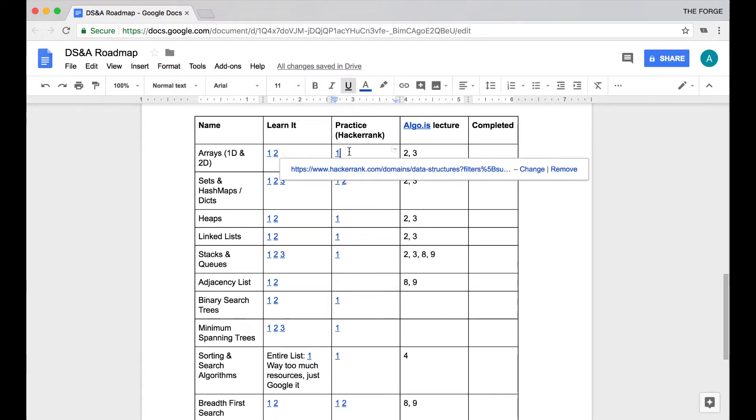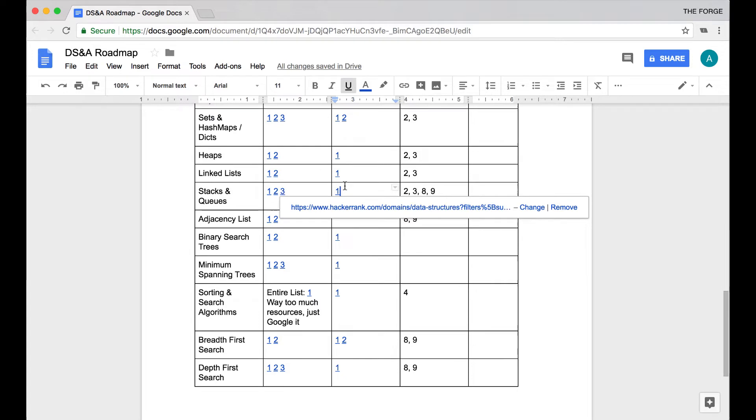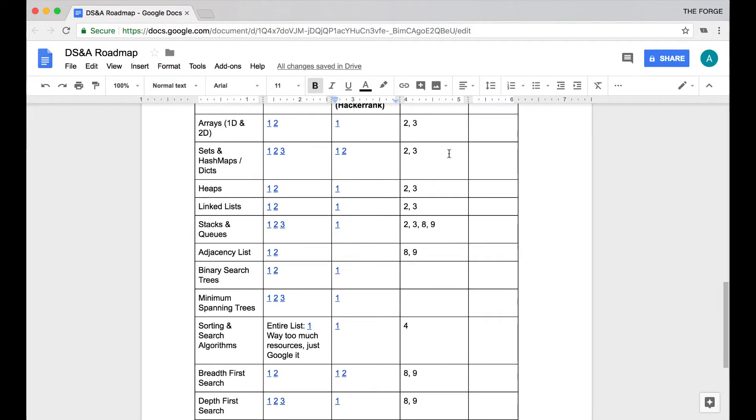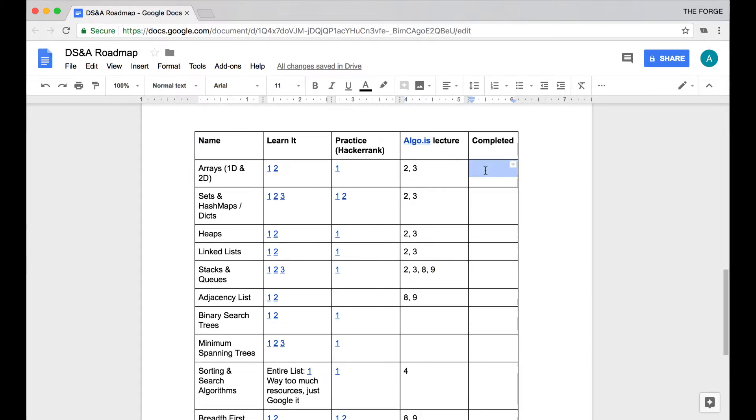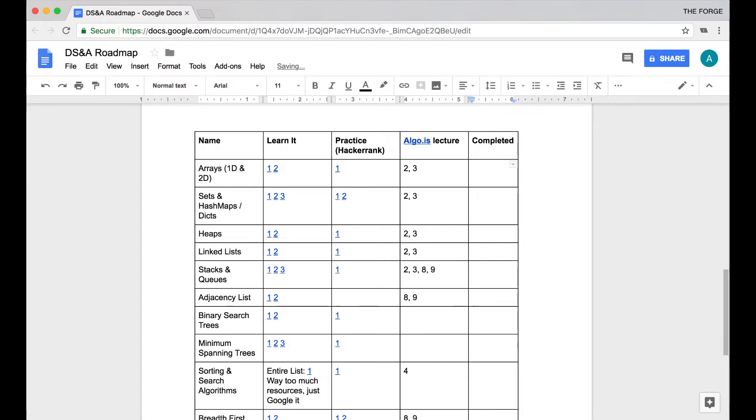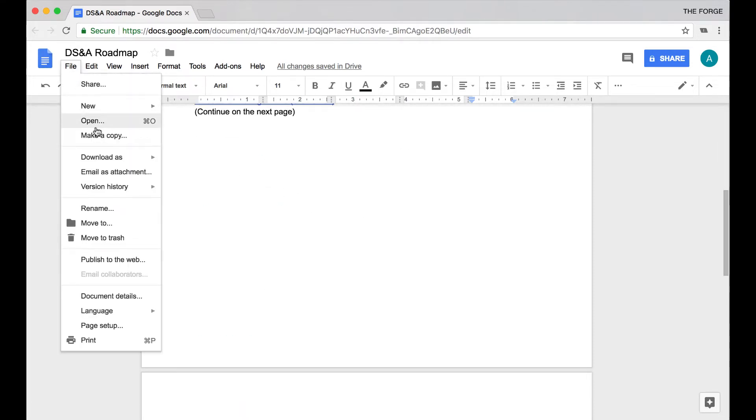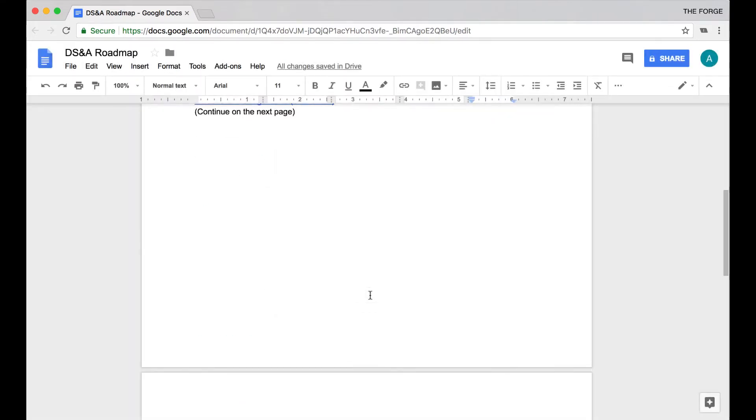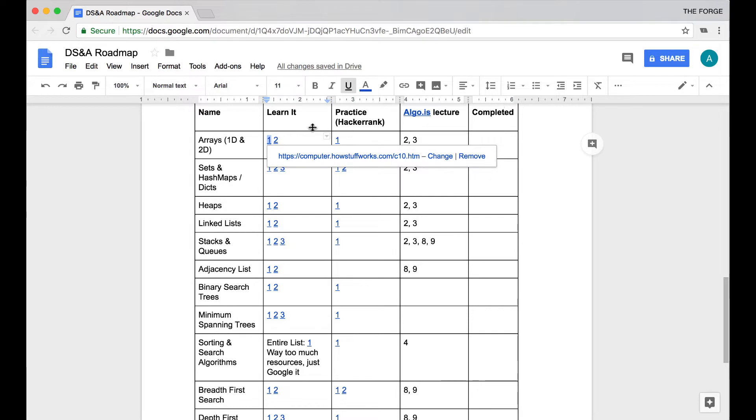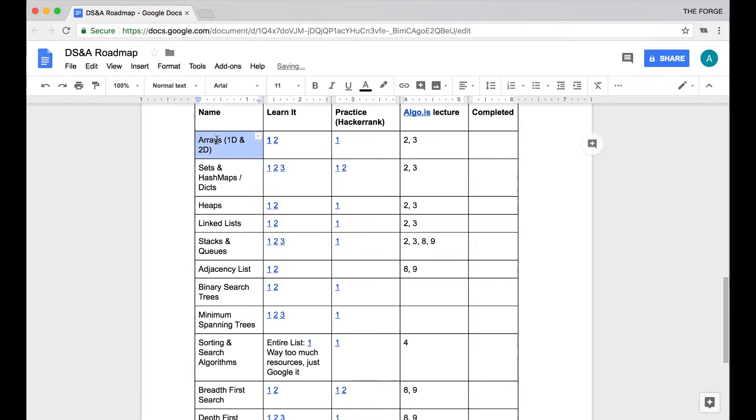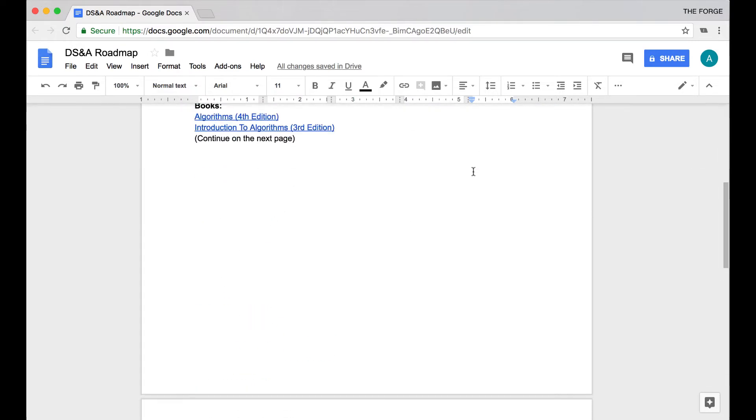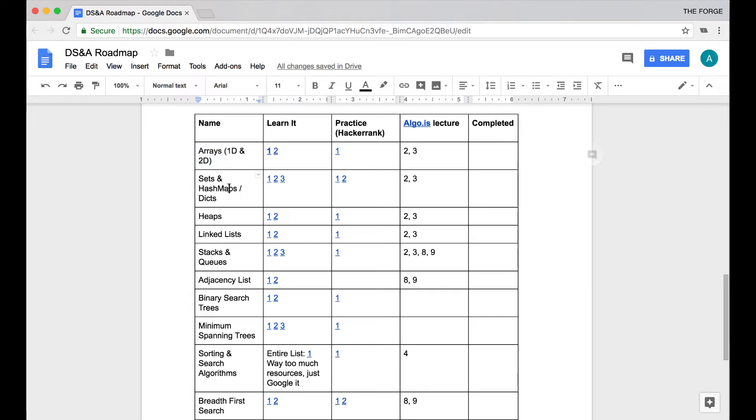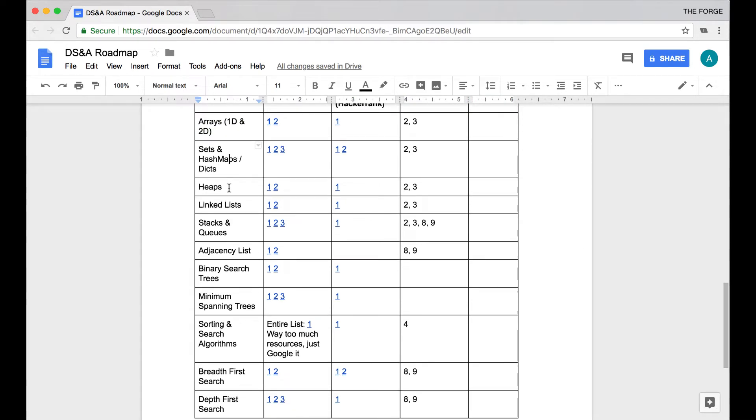Under the name, I have some good resources on where you can learn them. I have a HackerRank link where you can actually practice that specific data structure or algorithm on HackerRank, as well as the algo.is corresponding lecture so you can find more comprehensive resources and practice problems. Over here you can just put a completed yes or no depending on your plan. Ideally what you would do with this roadmap is click File, make a copy of it, and in your own copy keep up to date on what you've done and what you haven't done.